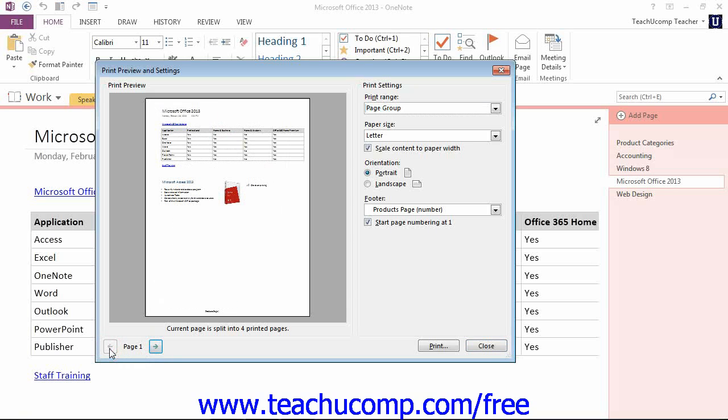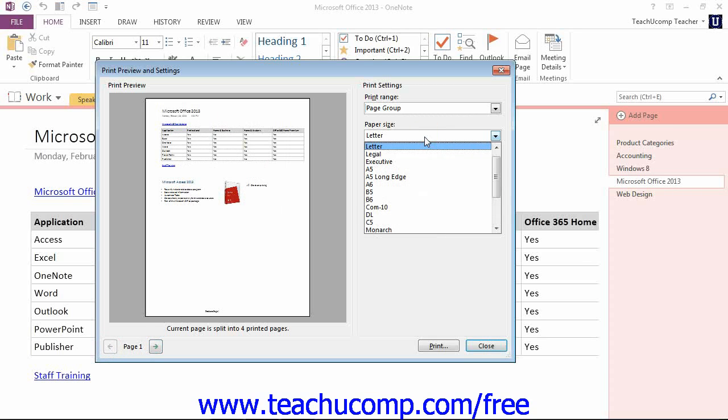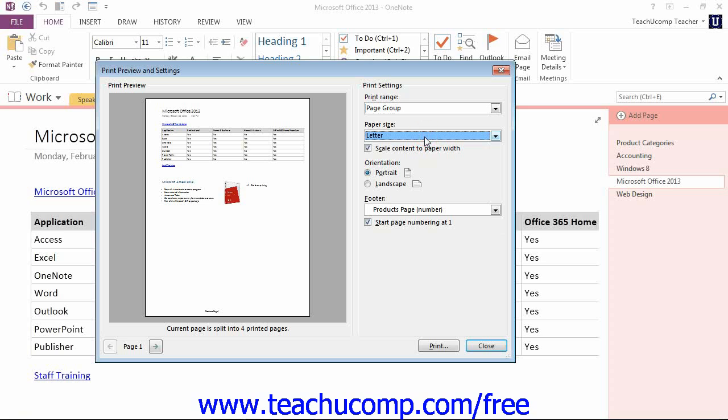You can use the Paper Size dropdown to select a new paper size if you wish. By default, the Scale Content to Paper Width checkbox will be marked. When that's marked, this helps to scale the content of your page so that it will fit into the printable areas of your page.